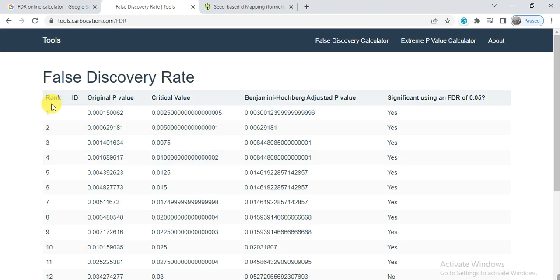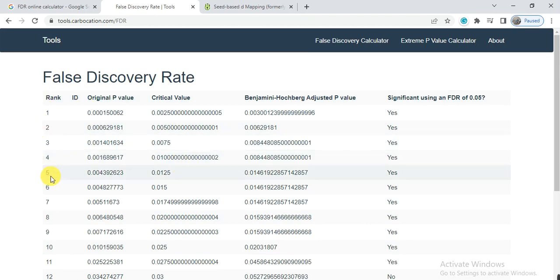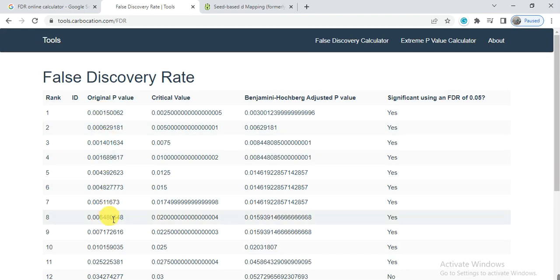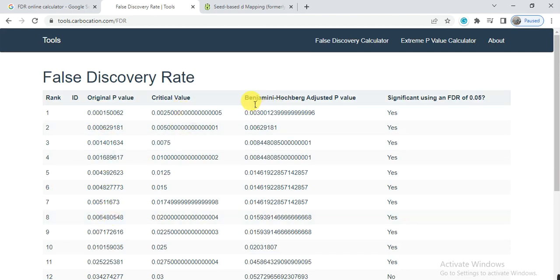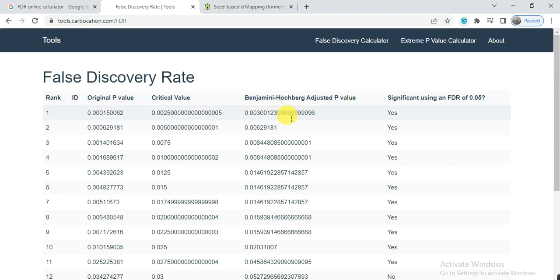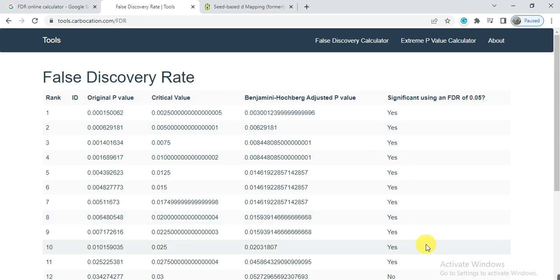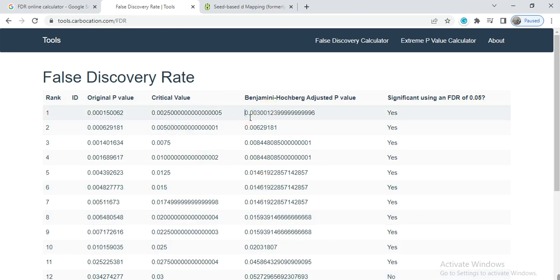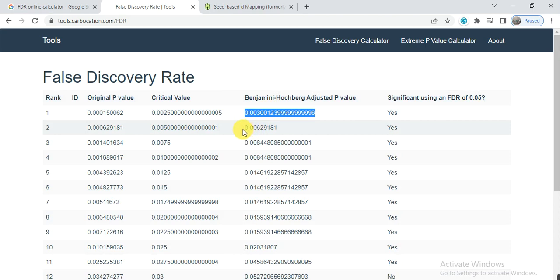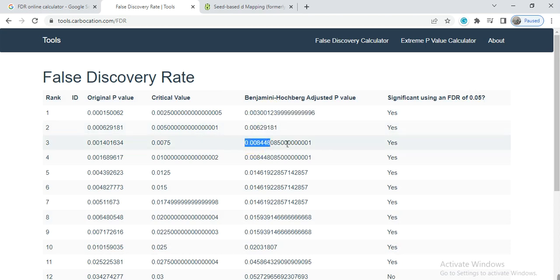Here it gives the ID 1, 2, 3, 4, 5, this is the original p-value and these are the critical values. Here are the Benjamini-Hochberg adjusted p-values, these are the listed p-values, and this is the significance using an FDR of 0.05.